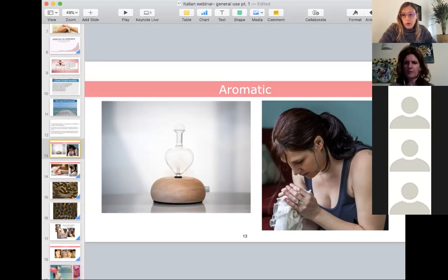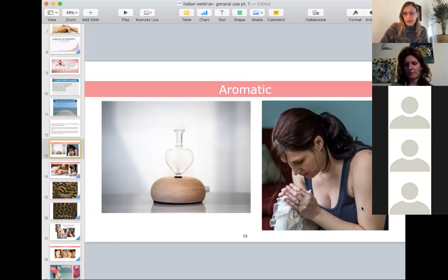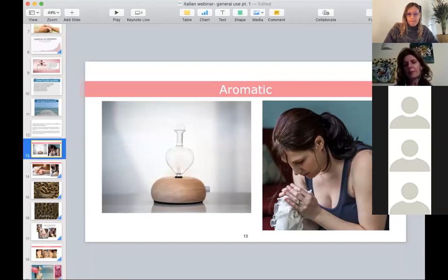The only contraindication for aromatic use is when they're used in a steamy room like a hot shower with a closed door. Most adults can handle it that way very well, but care needs to be taken with babies, young children, and people with poor respiratory health.